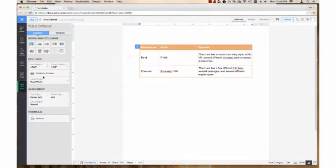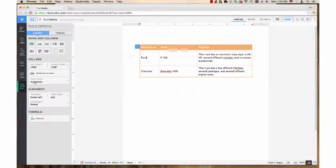Table width is the last box in cell size. However, its two settings affect the column width box, so this section of the video is before the column width section. Click the table width box and it reveals two choices: Auto fit to page and fixed width.